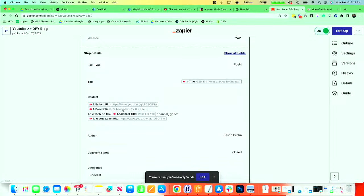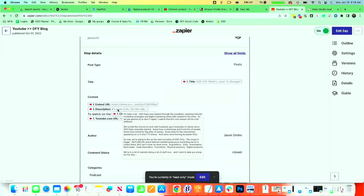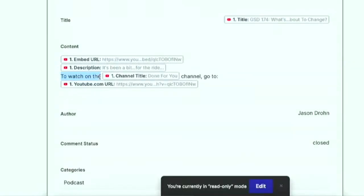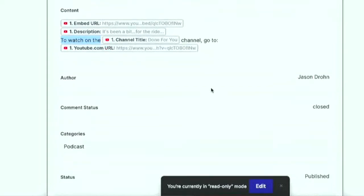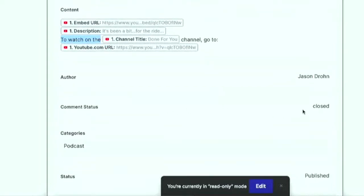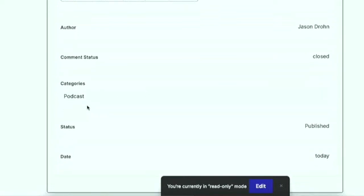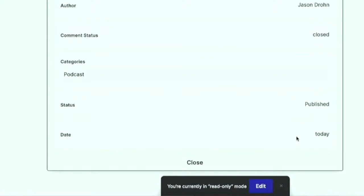Then it attaches the description right underneath. Then I use a call to action, so to watch on the done for you channel, go to youtube.com URL. So if somebody lands on the video on the blog and they want to go see more YouTube videos, then I actually make that addition. And we have that same addition on some of our other properties too. The author is me, the comment status is closed, you can't comment on it. And then the category is podcast. And then it publishes on the same day. As soon as it goes live on YouTube, it automatically publishes over to the blog. So it's a nice system.